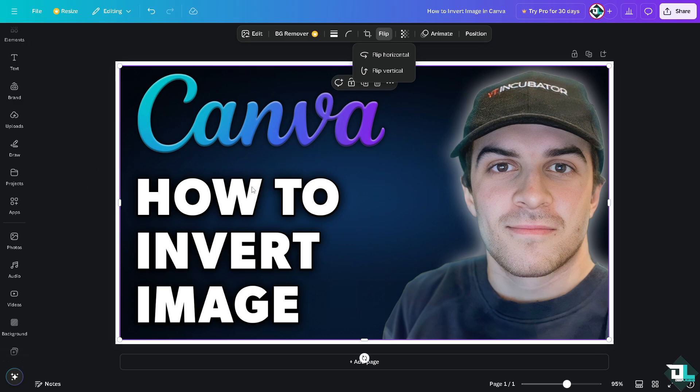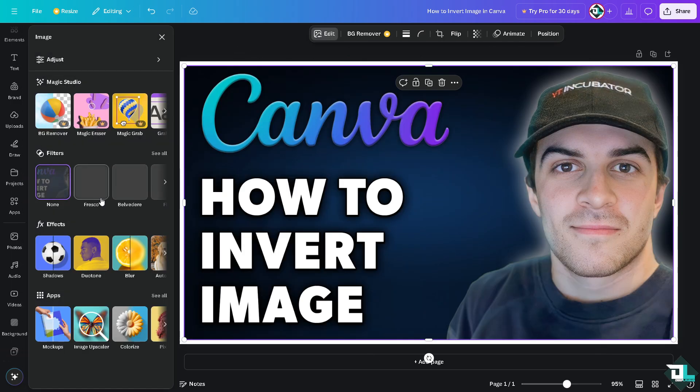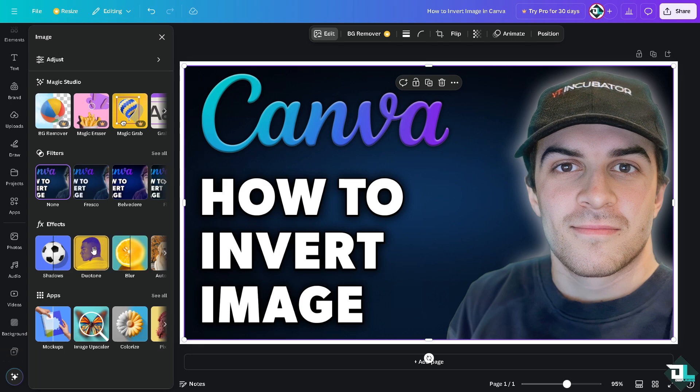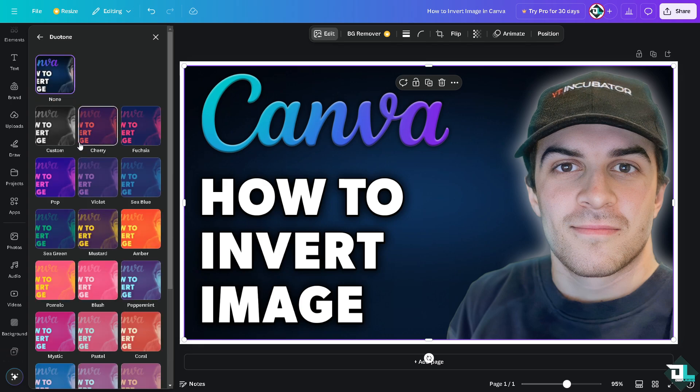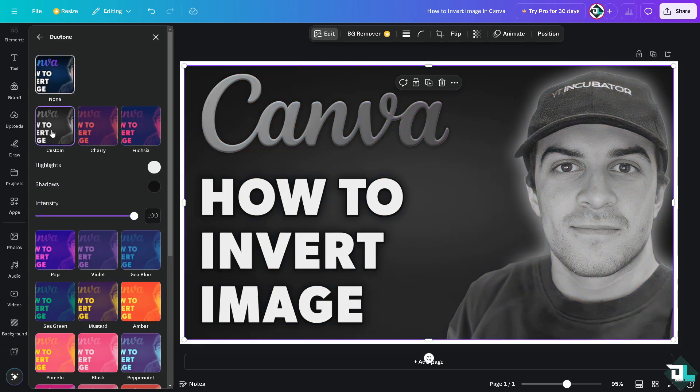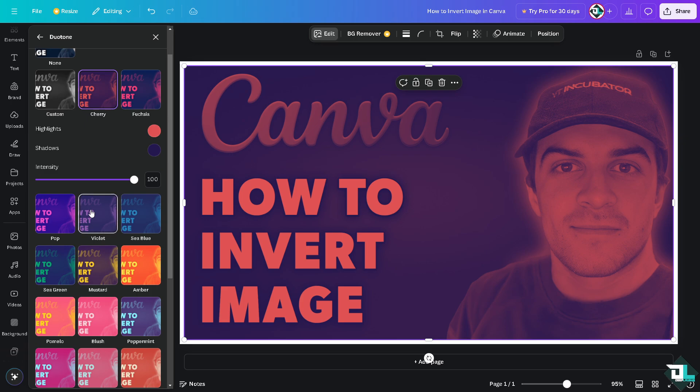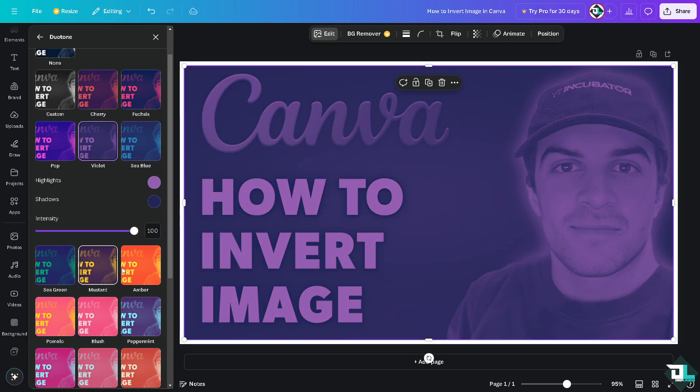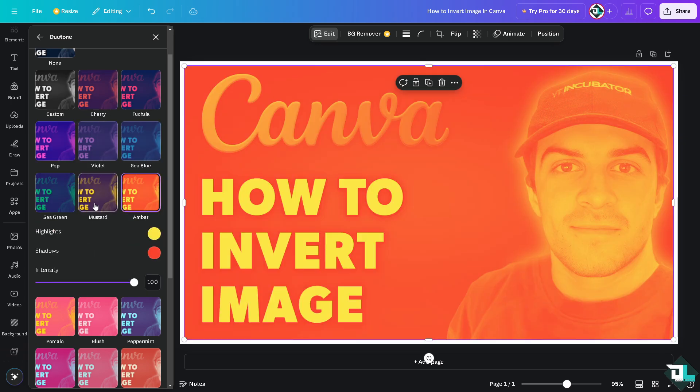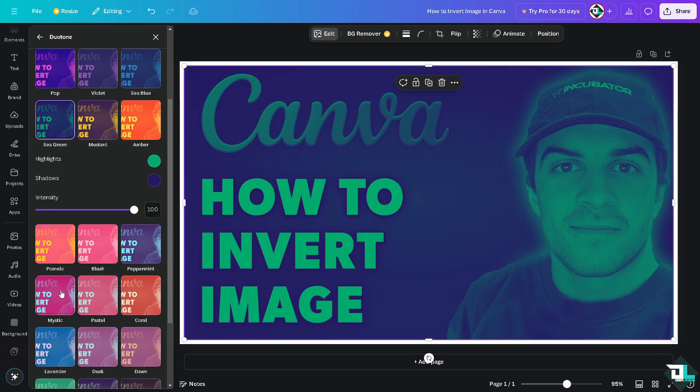Now if you want to invert this image to a different color or different saturation, all you have to do is click on edit. There's going to be an option on the effects like dual tone. You can choose from a custom. If you want to invert this color to a sepia or a black and white, cherry, violet, sea blue, amber, mustard, sea green. So these are some of your options to invert a specific image.